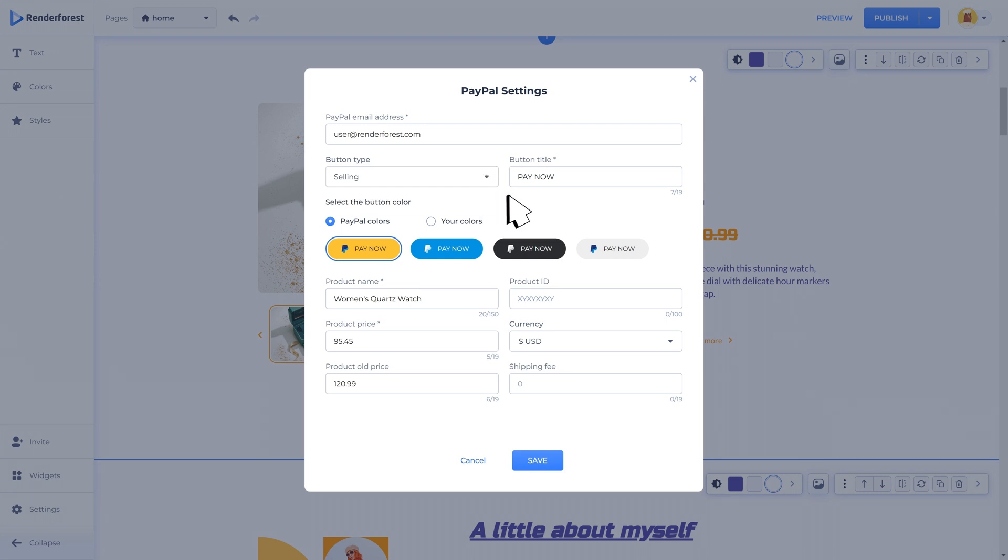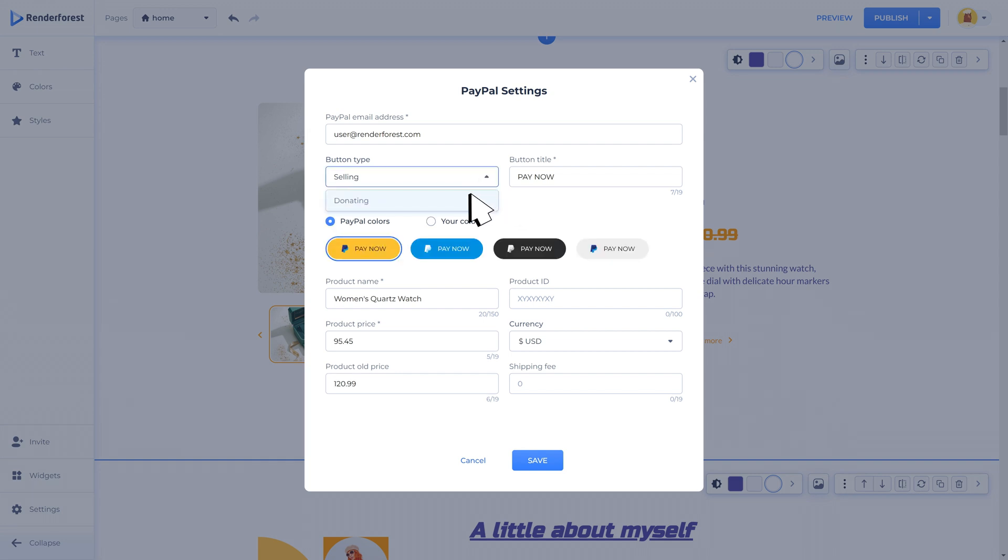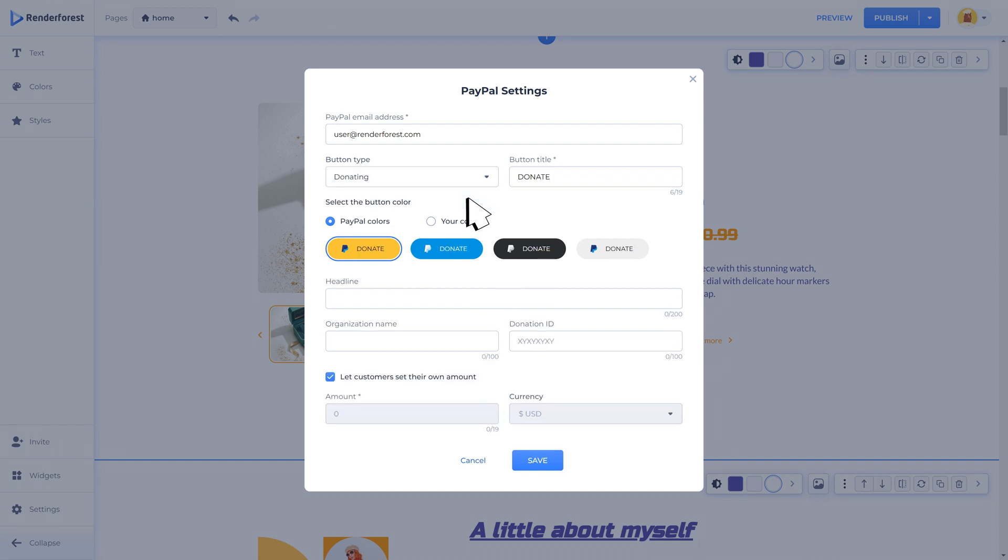After adding your PayPal email and account details you can set the type of button that you want to use. The component allows you to choose between a pay button and a donate button. If you choose the pay button it will allow your customers to make payments for the products or services that you are offering. On the other hand, if you choose the donate button it will allow your website visitors to make donations to your cause or organization.